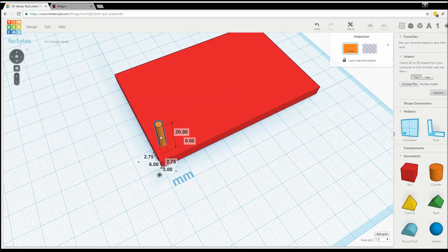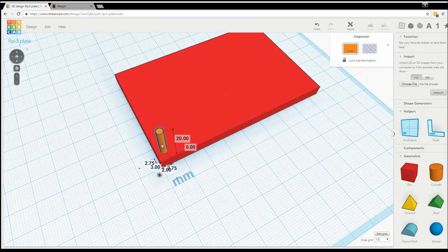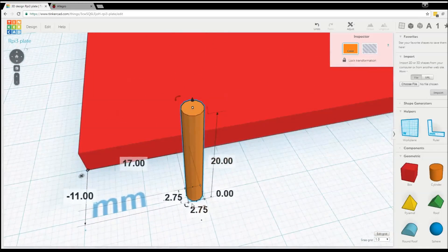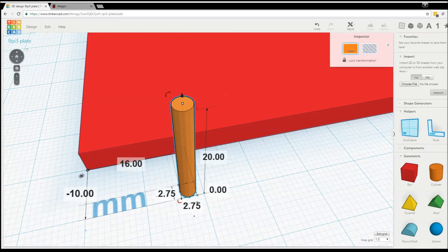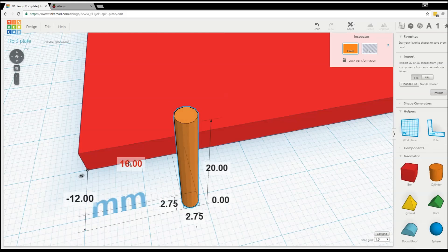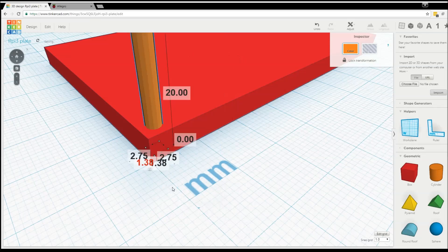Rather than eyeballing it, I'll calculate the exact XY position. The hole is 2.75mm wide and the coordinate system is based on the bottom left corner of the piece at 0,0. Since the hole center needs to be 3.5mm from the edge, the corner position needs to be 3.5mm minus half the width, which is 1.375mm. I'll click on the piece and enter 1.375 for X and 1.375 for Y. That places the hole exactly where I want it — the bottom left hole is now ready.